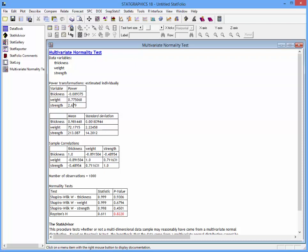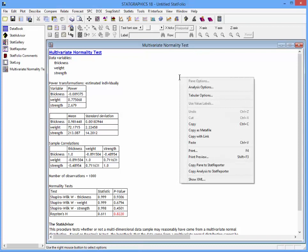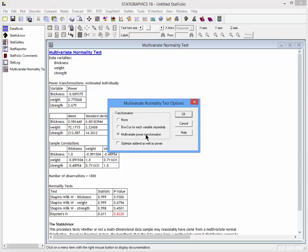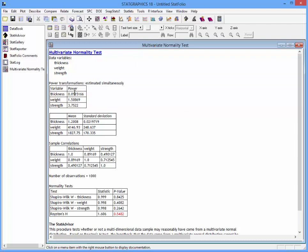I can also try the multivariate power transformation approach. This determines all three powers simultaneously. In this case, it says that the optimal power for thickness would be 0.09, for weight 1.5, and for strength 3.75. The p-value for Royston's H-Test is also acceptable, but smaller than it was when each variable was optimized separately.